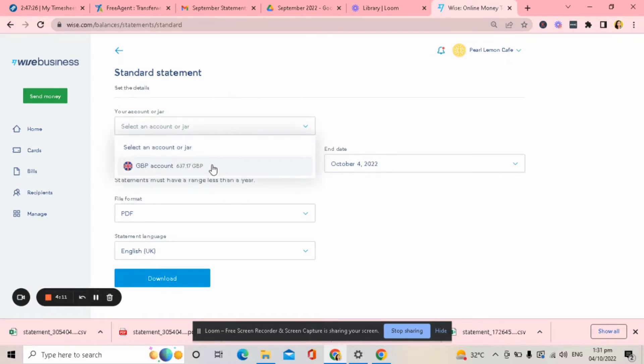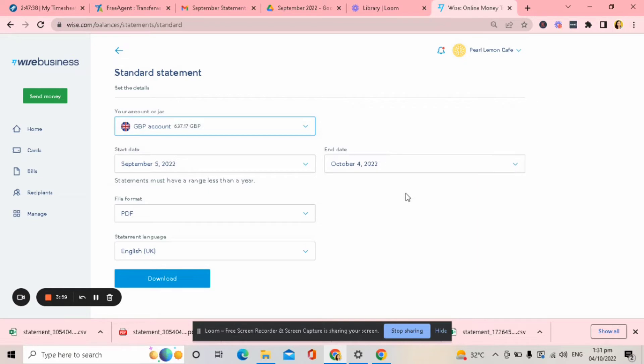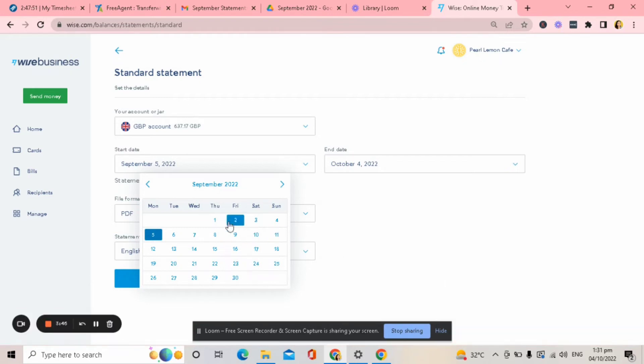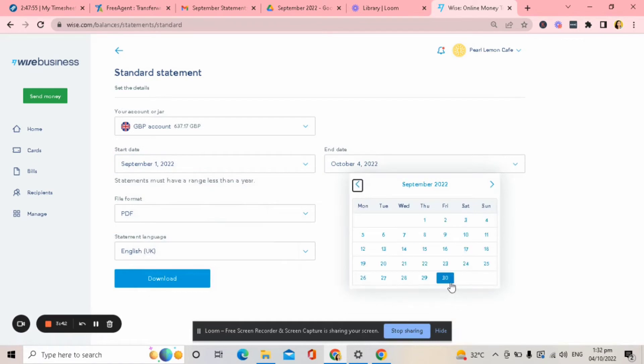So I will select GBP, but if your company uses USD, Euro, PHP, you can also use that if you want to know about the transactions for the specific month using that same currency. So you can select the date if you want. I will select September 1st to end of September, which is September 30th.